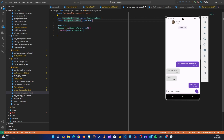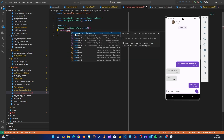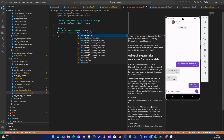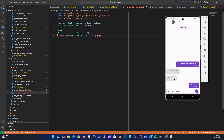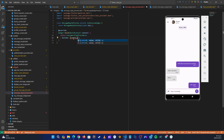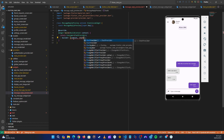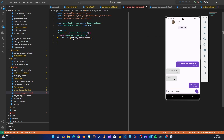Let's return a Consumer widget here. For the provider we are going to have our chat provider, then let's create a builder with context and chatProvider and a child. Then let's return that container we just copied.